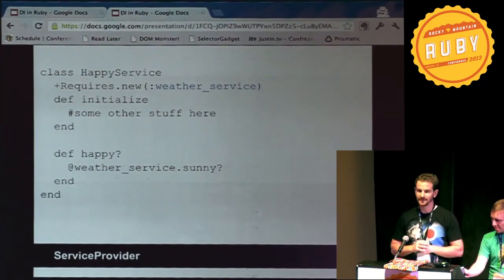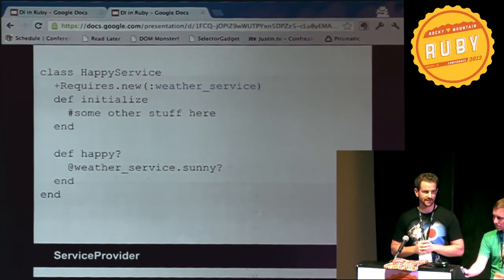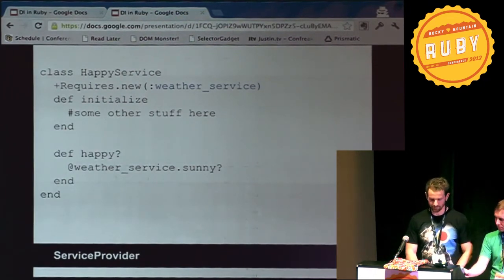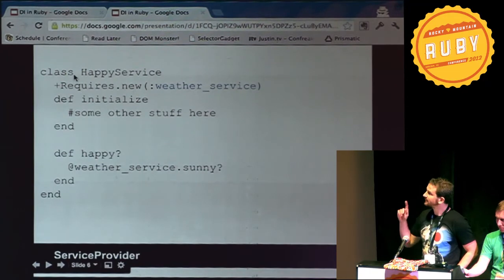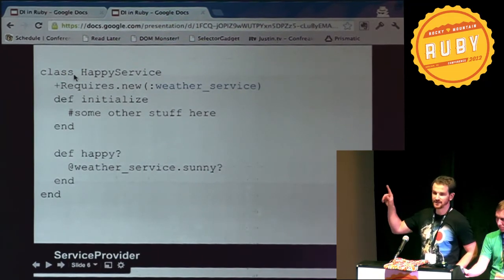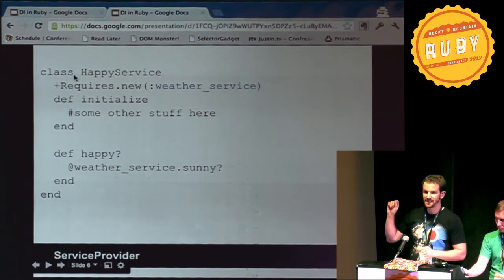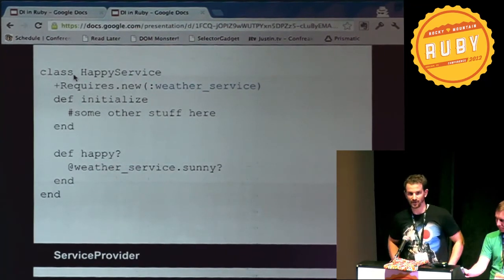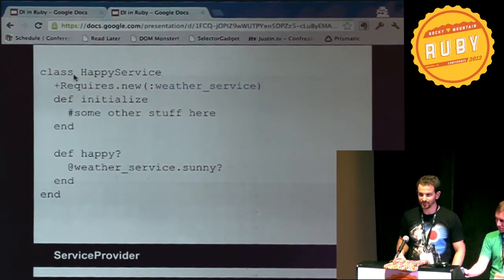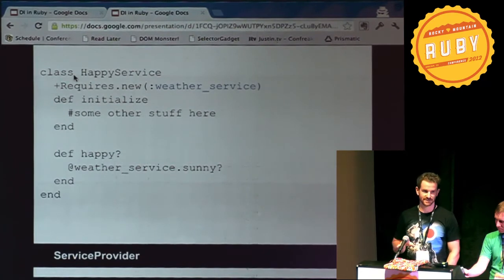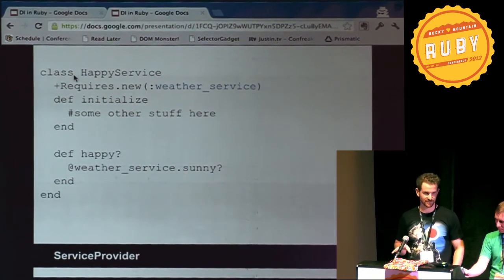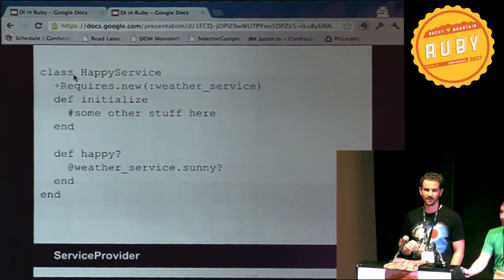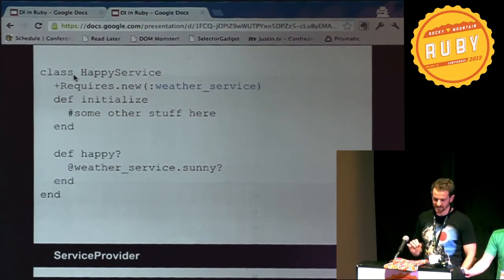It's built upon a little piece of magic, a gem called method_decorator. You see how before the initialize method on my HappyService, I have this +requires. This +requires comes from this awesome method_decorator gem. If you are not familiar with it, please check it out — just go to GitHub and search for method_decorators. It will be the first thing that comes up. It's created by a guy called Michael Fairley, and I really admire him deeply.